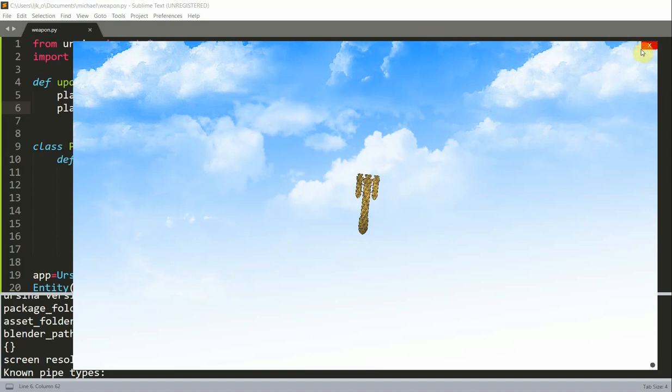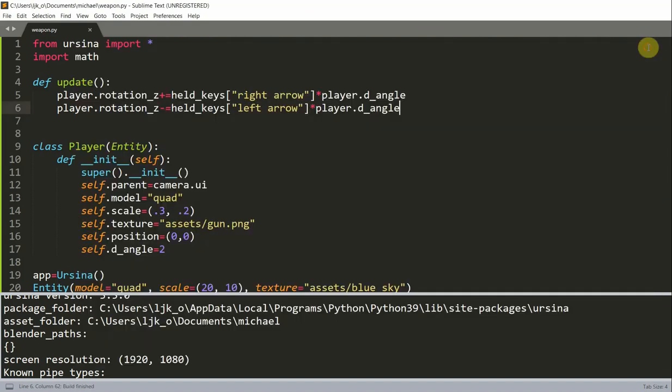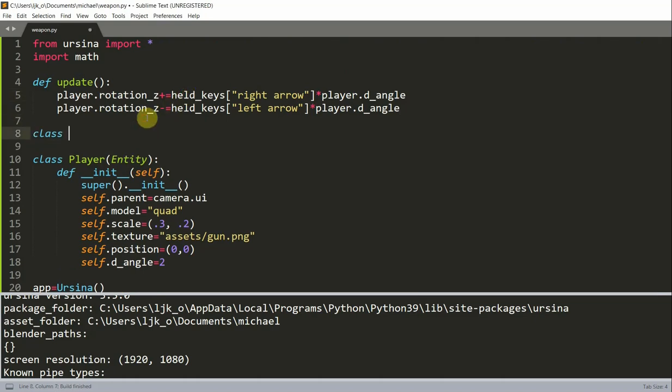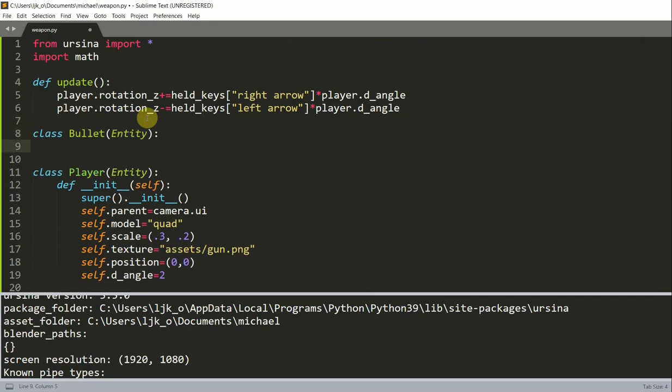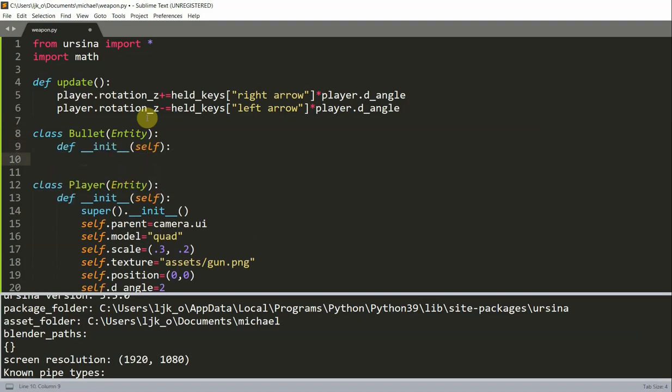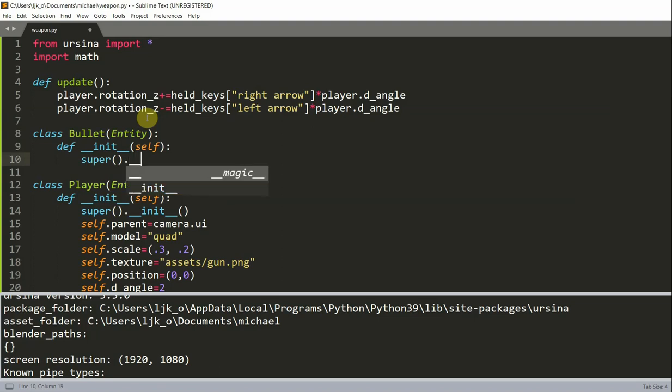So now we also want this weapon to basically shoot bullets. Now for that to happen, I'm going to also create a bullet class. So bullet Entity. Define init of self. And then I'm going to call super.init.